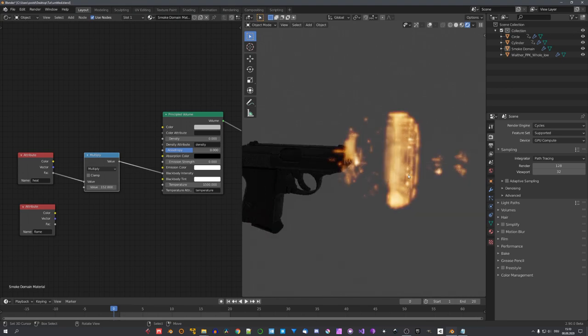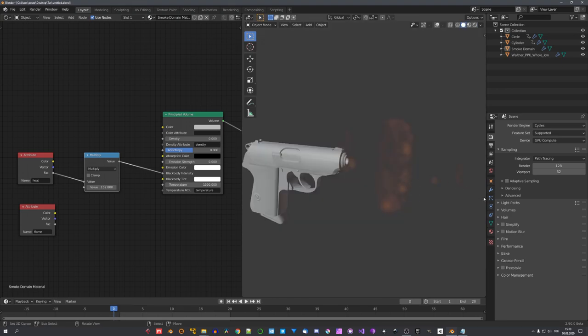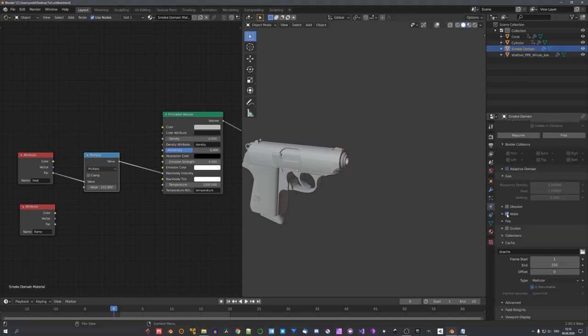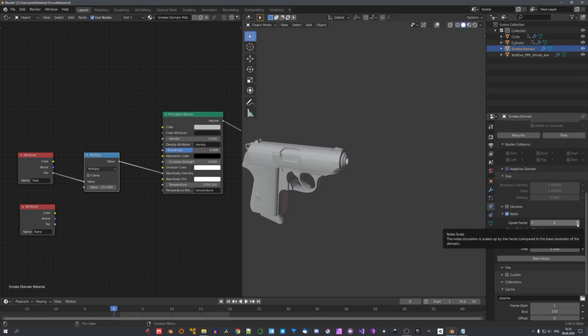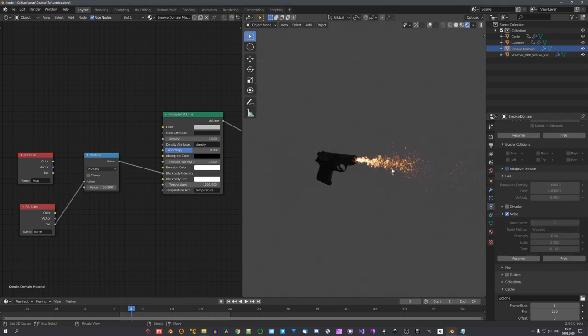Now, we of course have to bake in some noise, just so our muzzle flash looks a bit more high-res. So, let's select the smoke domain and check noise. For the thumbnail, I used an upres factor of 6, I think. For this tutorial, I will use 2. And I used a strength of 0.5 for the noise. This way, it is not too noisy, but the noise still adds some details. And now, we get this look.